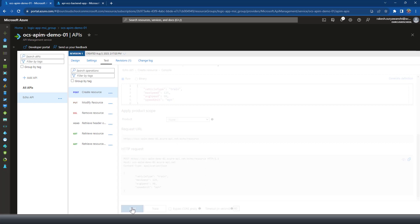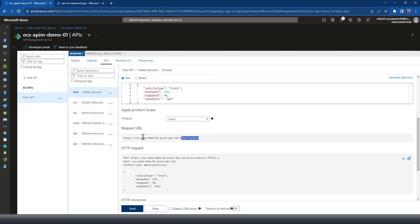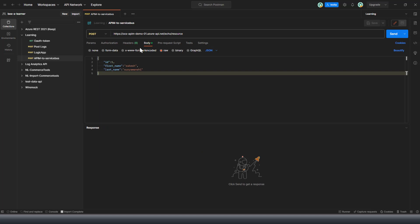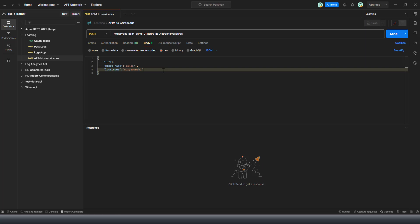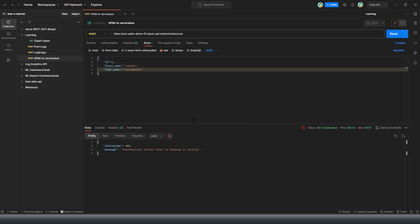Let me test this API operation from API Management. I'll click Send and I'm getting an unauthorized error. I can also copy the request URL and run it from Postman. In Postman I have the same request URL and body, but currently no authorization is set. Sending it, you can see we're getting the 401 error with the message configured in our policy: 'Unauthorized — access token is missing or invalid.'